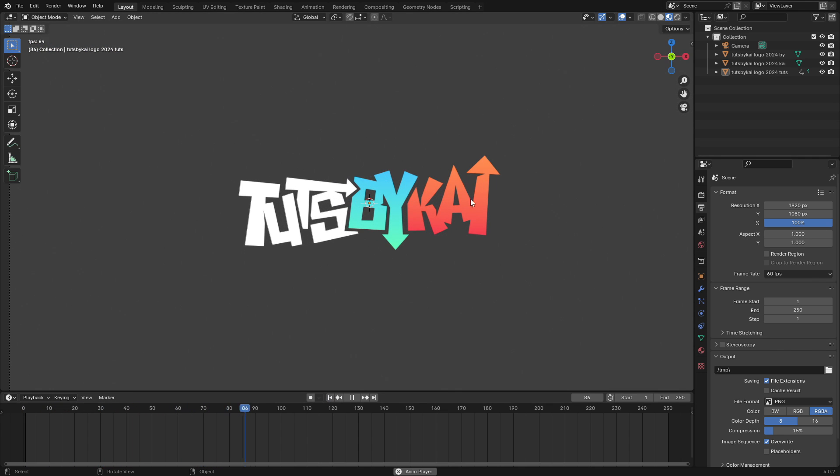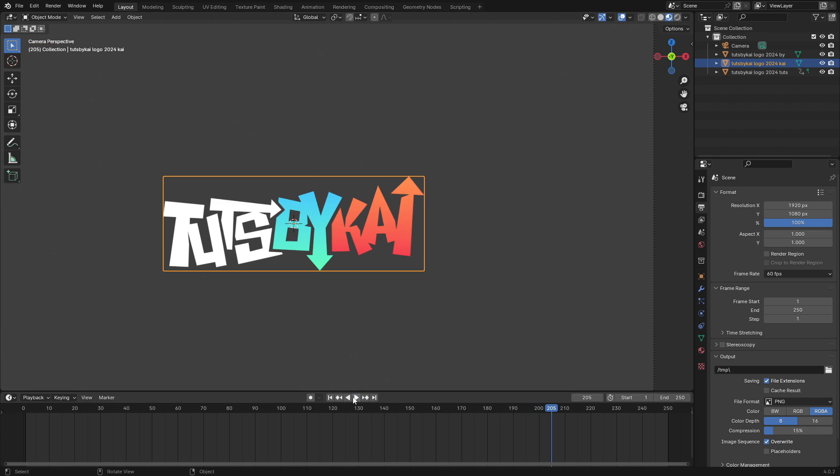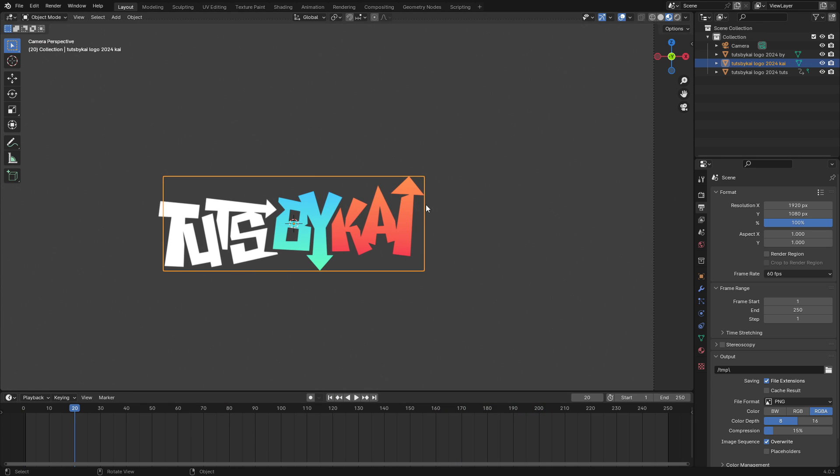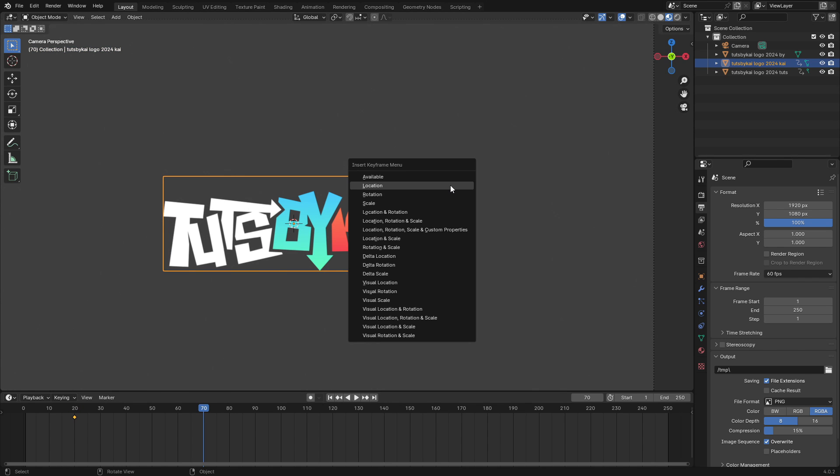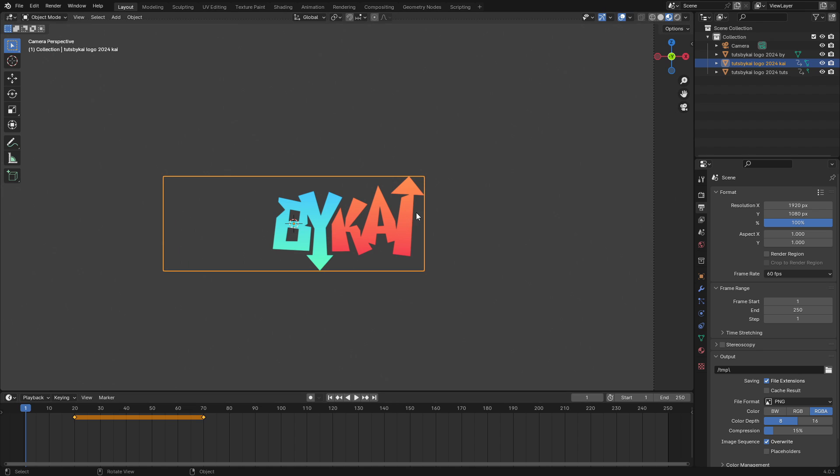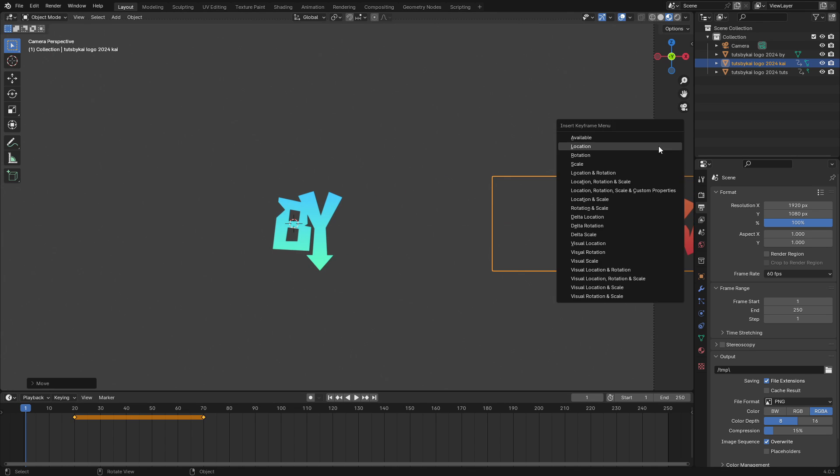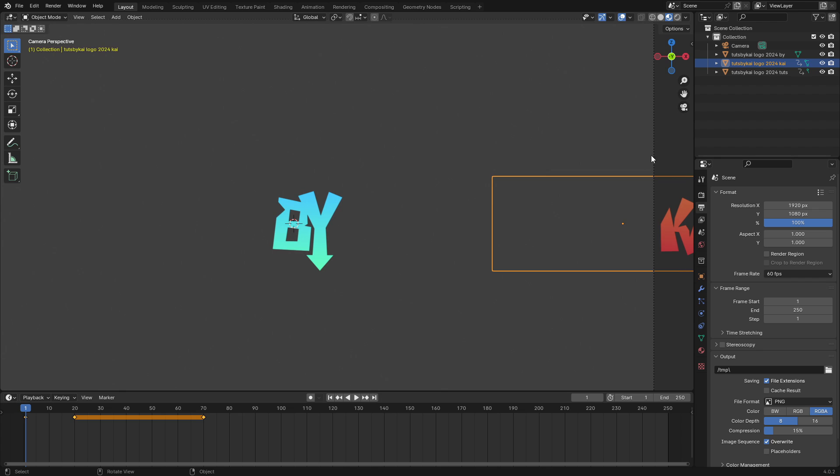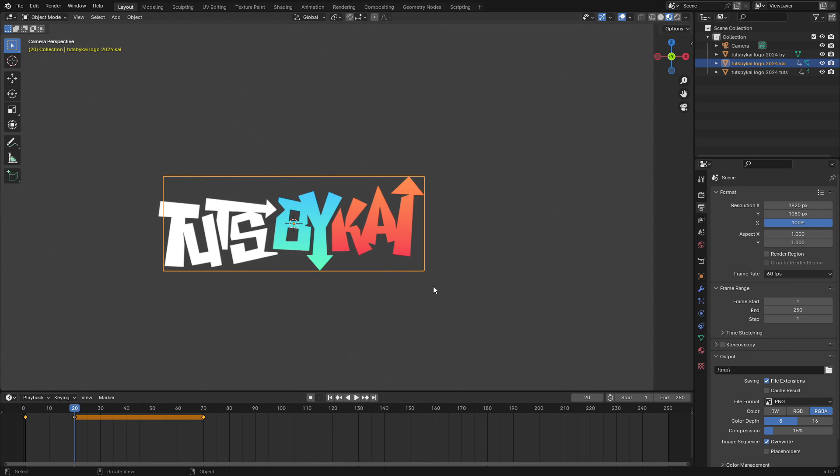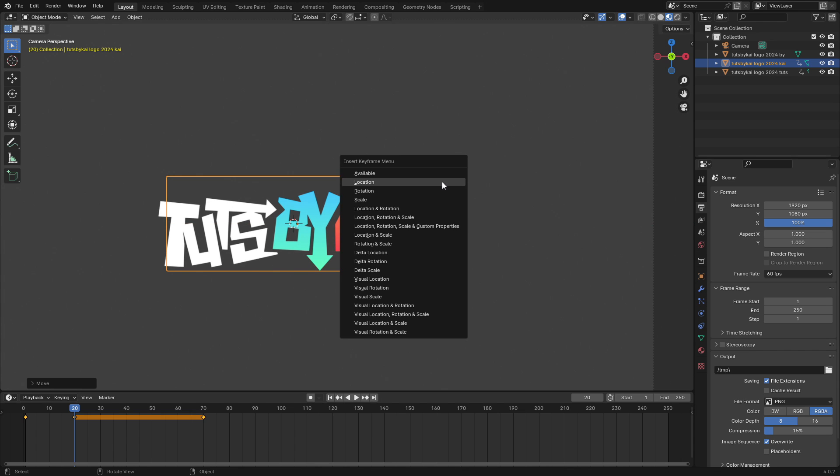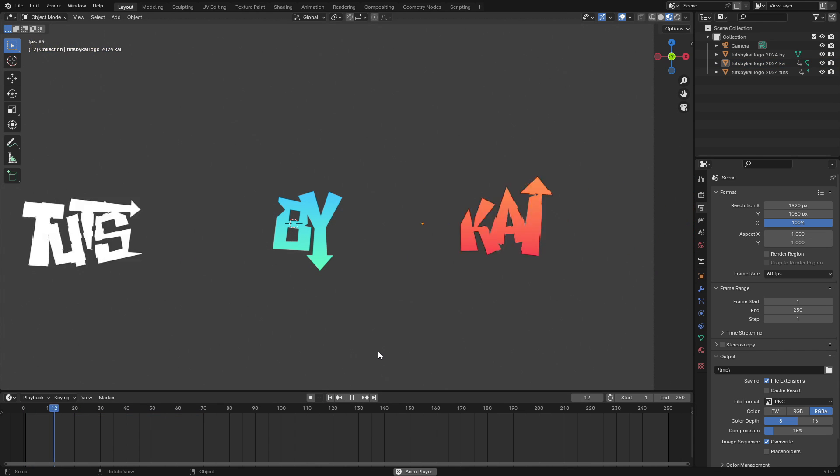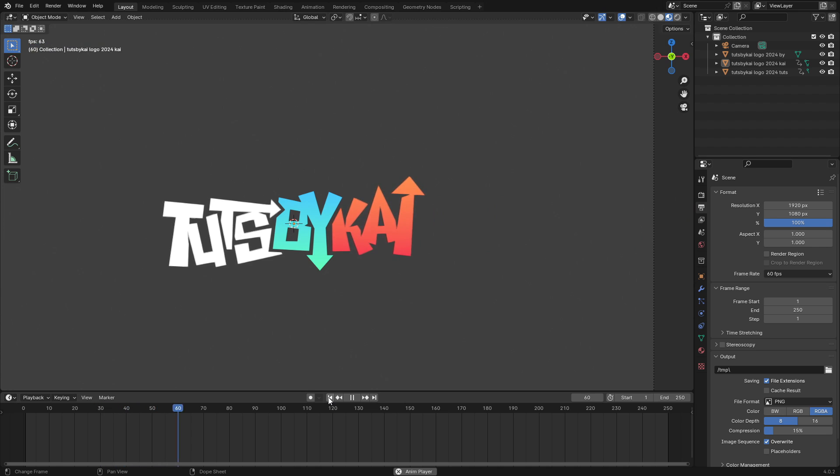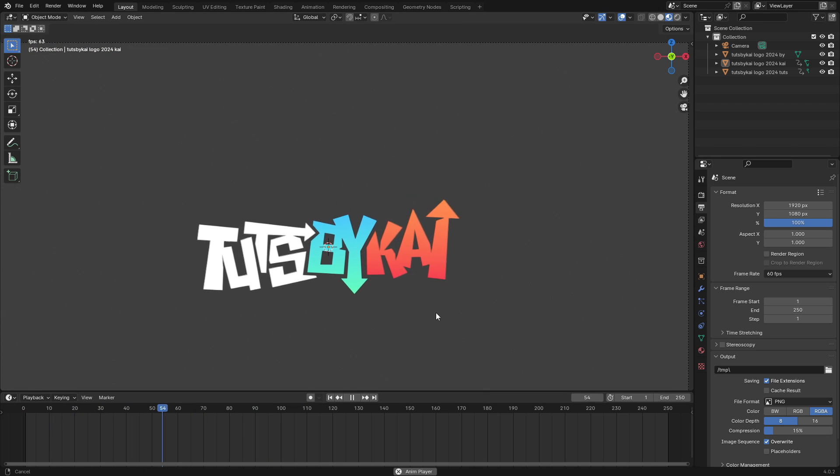Now we should do the same thing for the other two words. For Kai, on frame 20 again I'm going to hit I Location, and on frame 70 I Location. Then back to the first frame, hit G X and move it off the camera, I Location again. You can see it just snaps in. We need to move frame 20 backwards a little bit, I Location, and now they both smooth in.